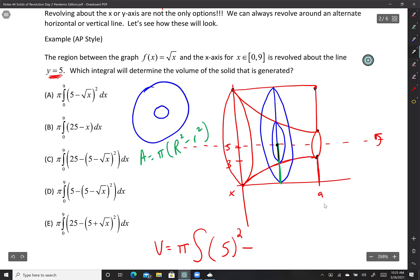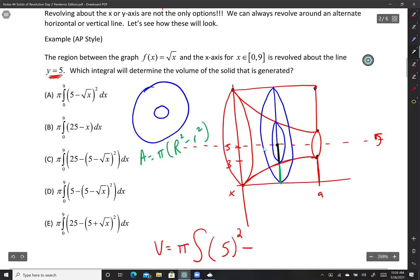For little r: I have to take into account that I'm rotating about y equals 5. The distance from the center of rotation y equals 5 all the way to the x-axis is 5. But I don't want that — I want just the small distance from the curve to the axis. I subtract how much I've gone up, which is √x. So little r equals 5 minus √x.